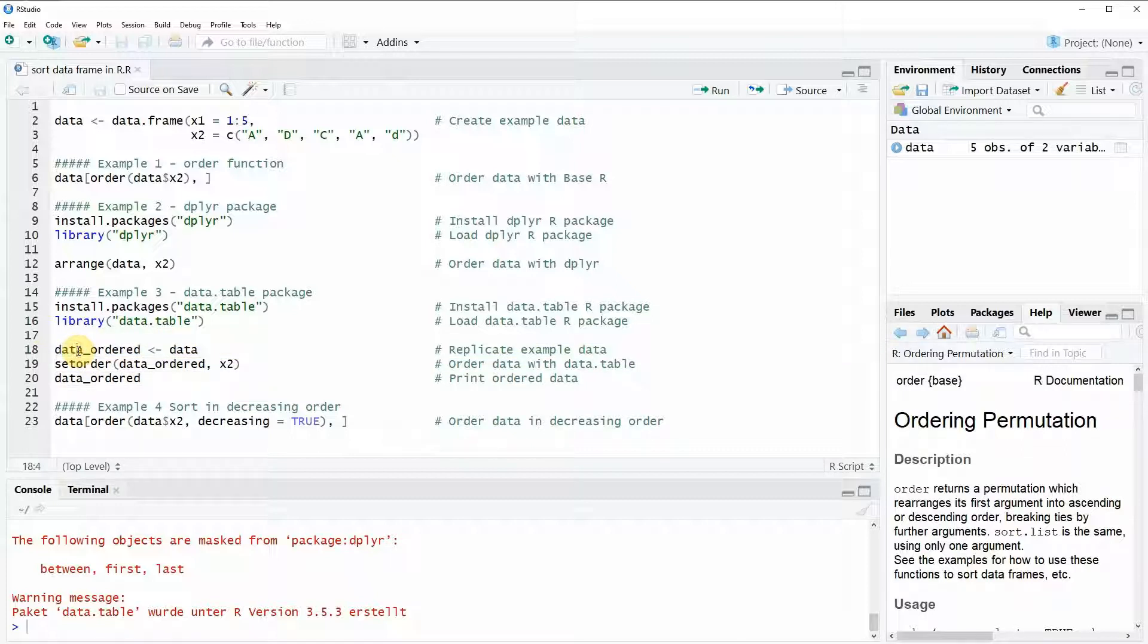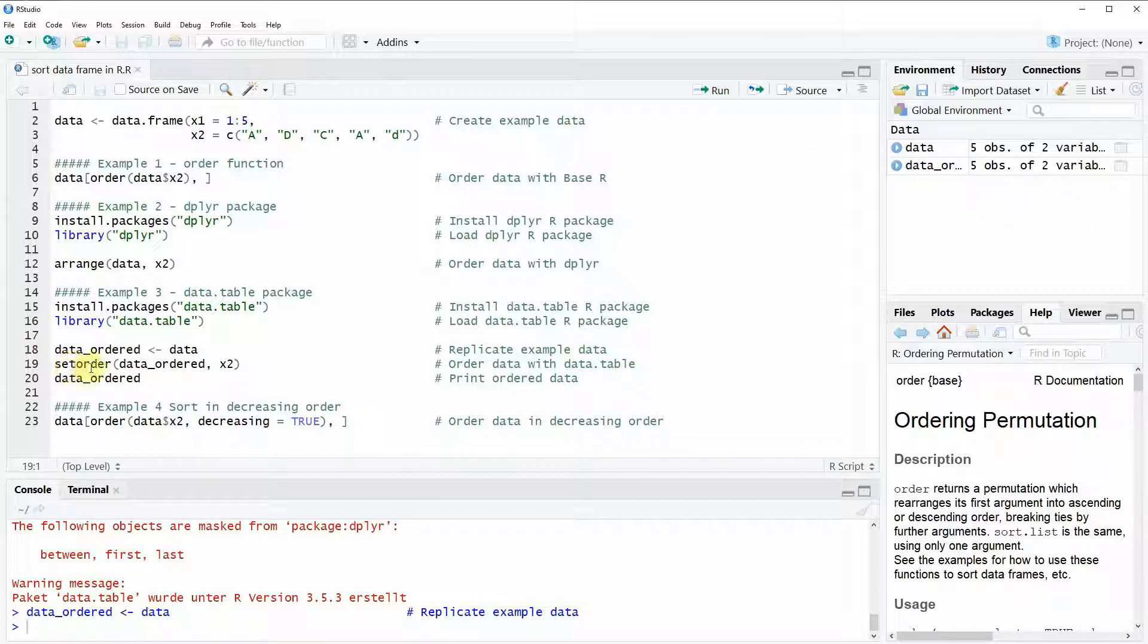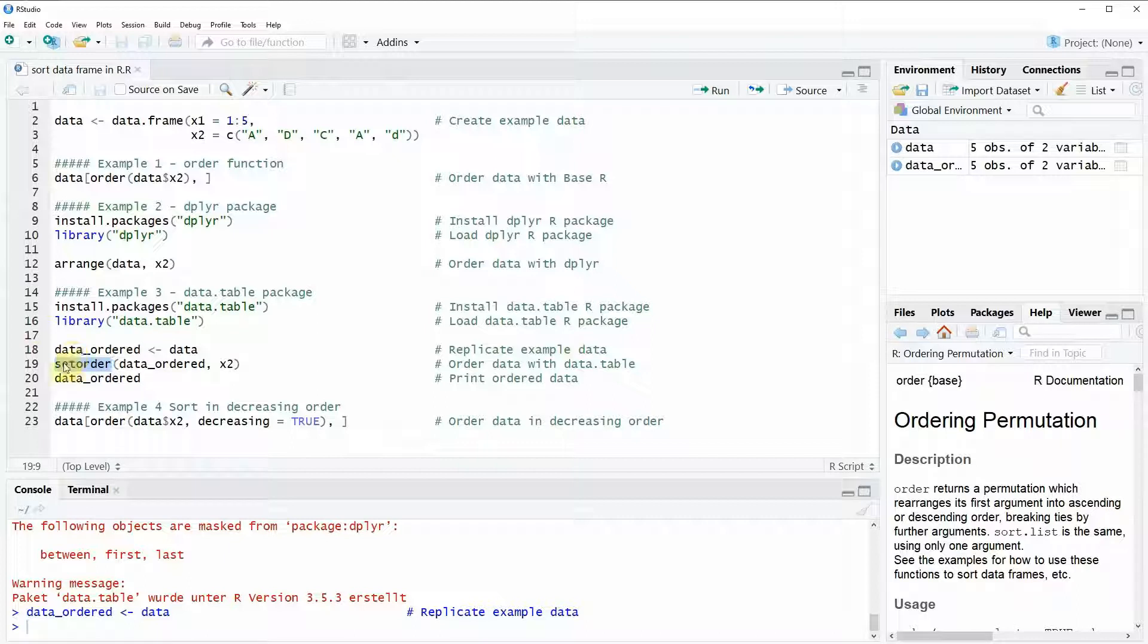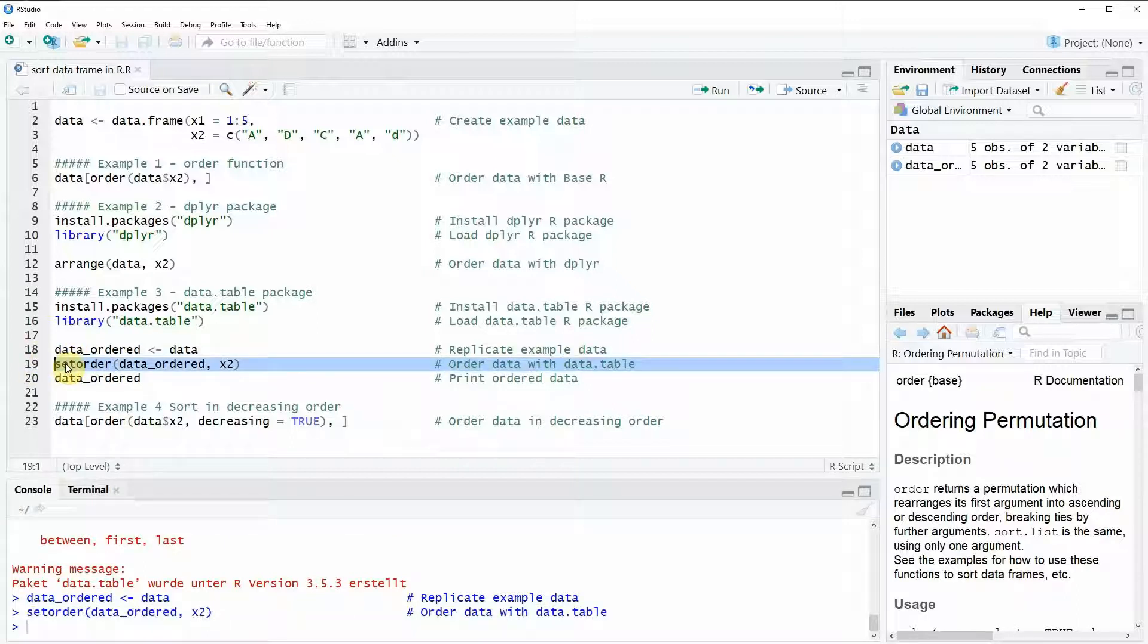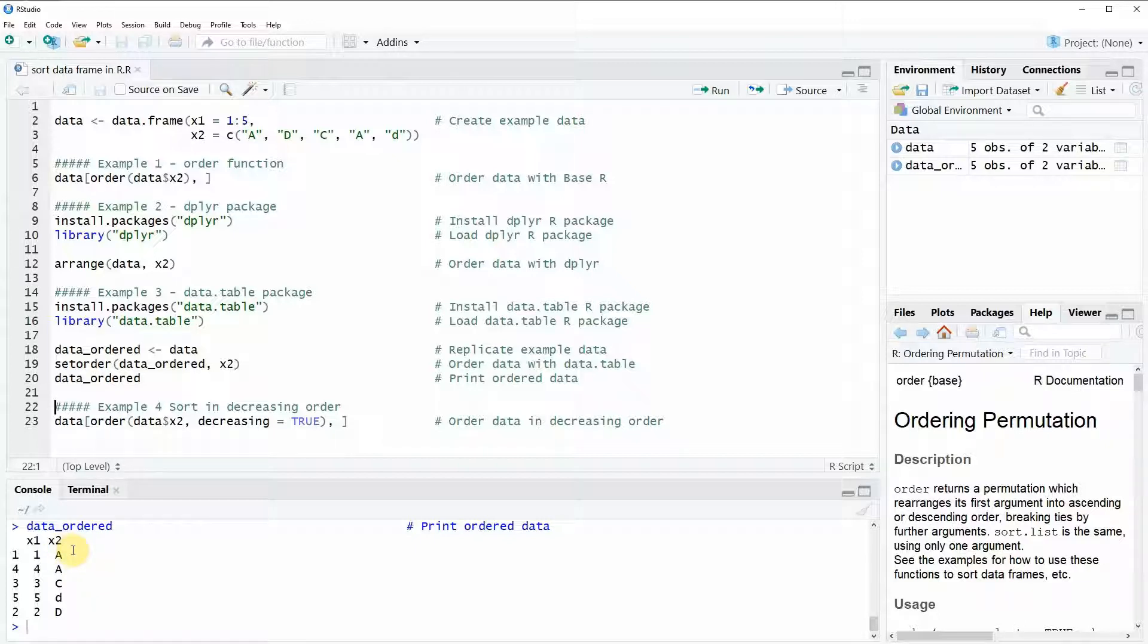Let's run this line and then you can see that at the top right a new data object appears. Now we can use the setorder function of the data.table package to order our replicated data. Let's do this and then let's print the data. As you can see here at the bottom in the RStudio console our data again is sorted according to the column X2.